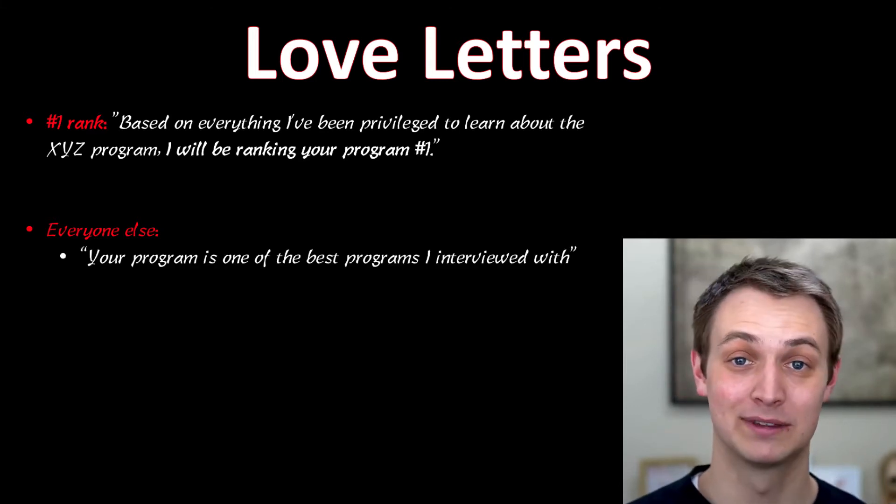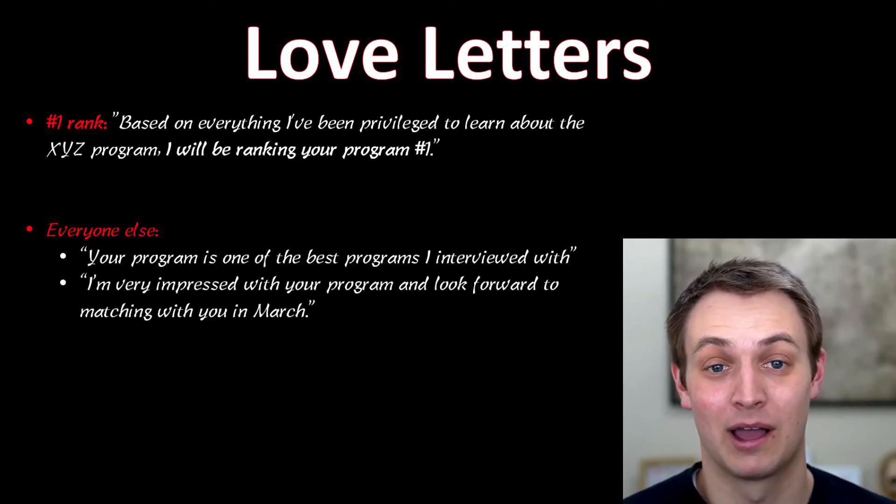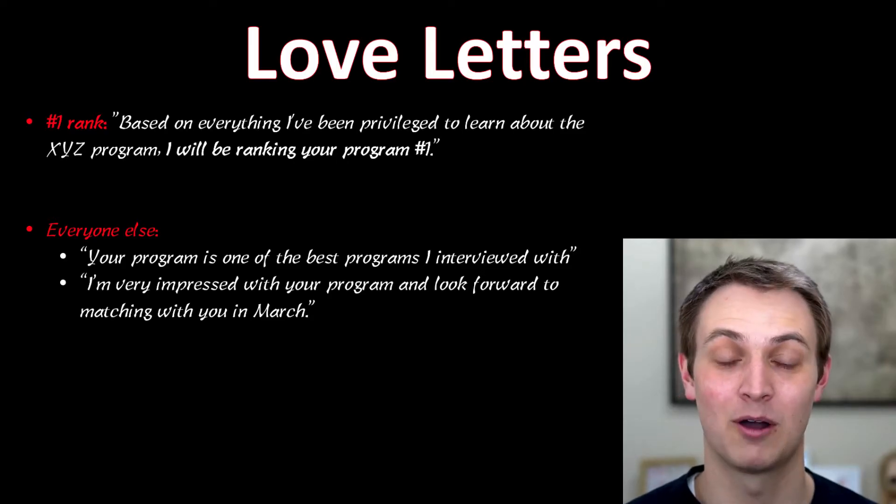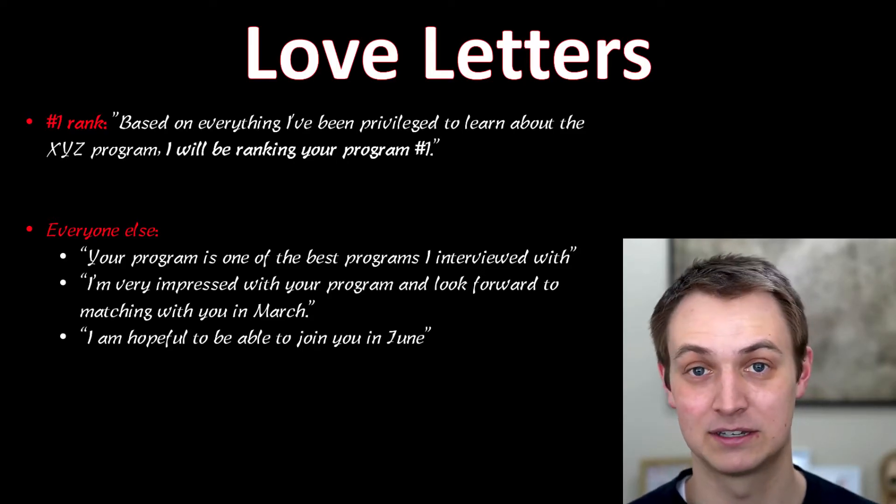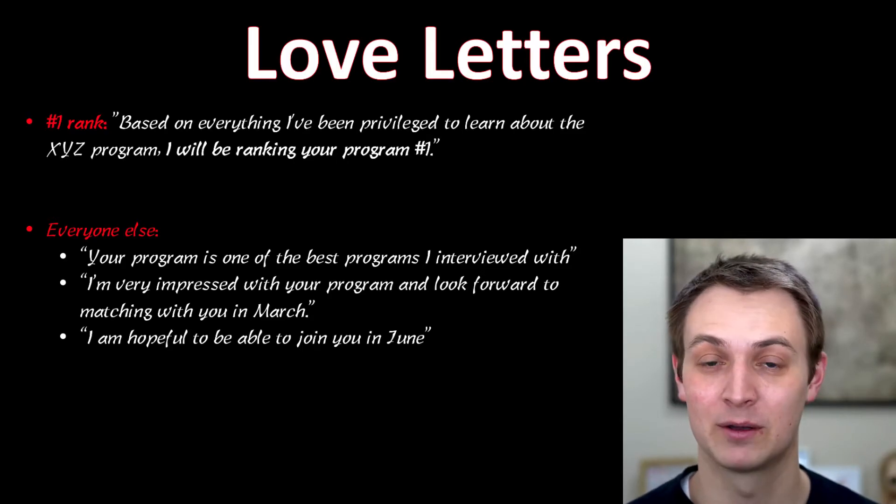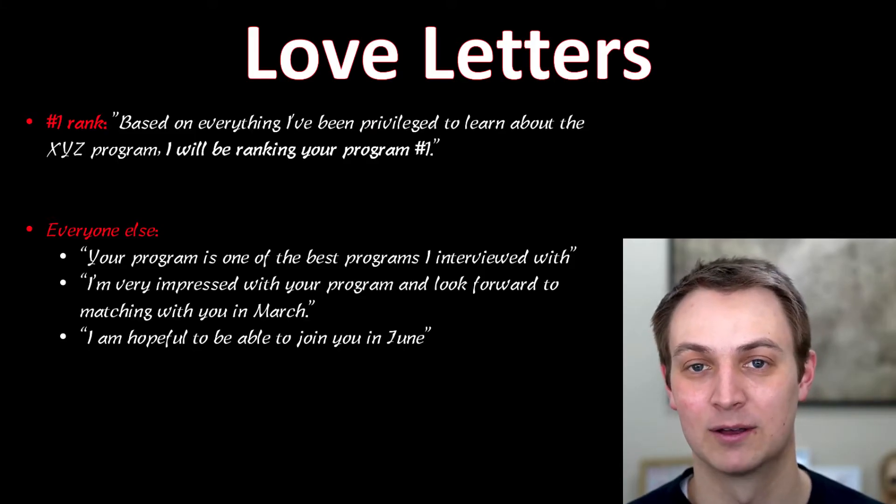So you're just going to say something like this is one of the best programs I interviewed at, or I'm really looking forward to matching with you in March, or just a couple examples here. You can phrase it however you want, but this is kind of how I would send those.